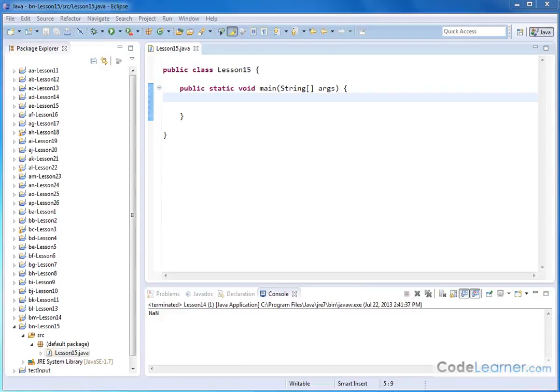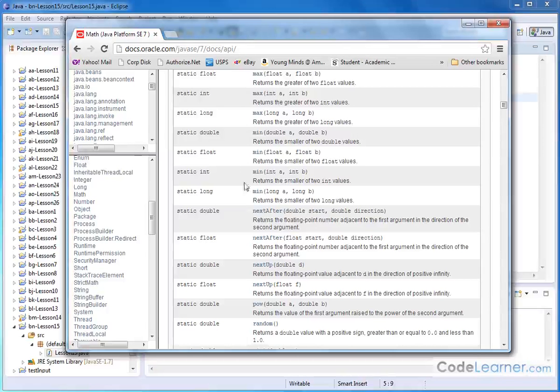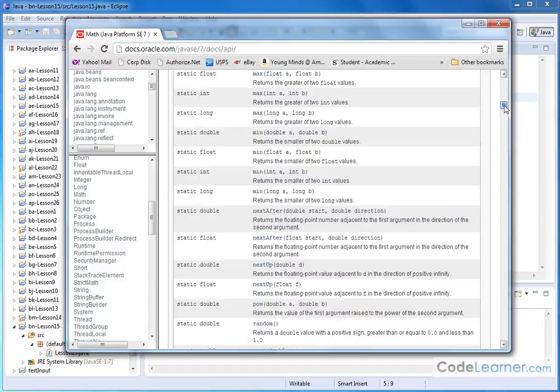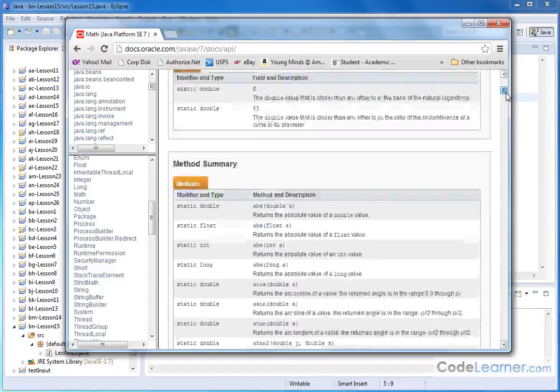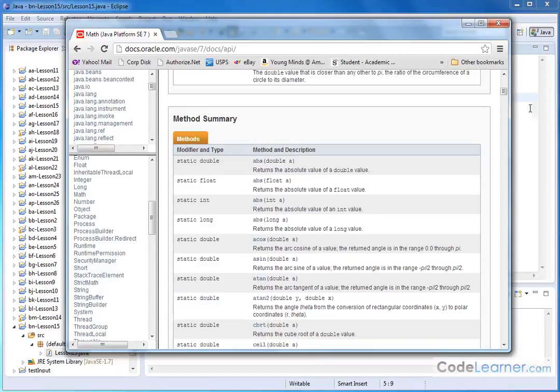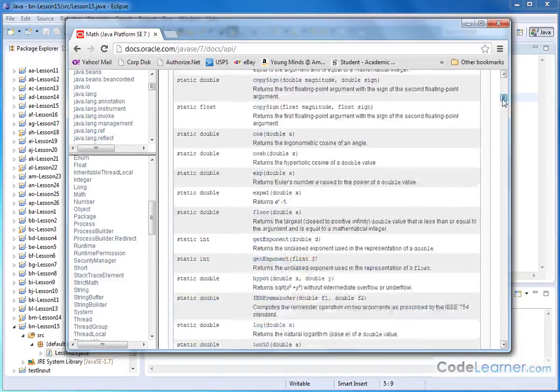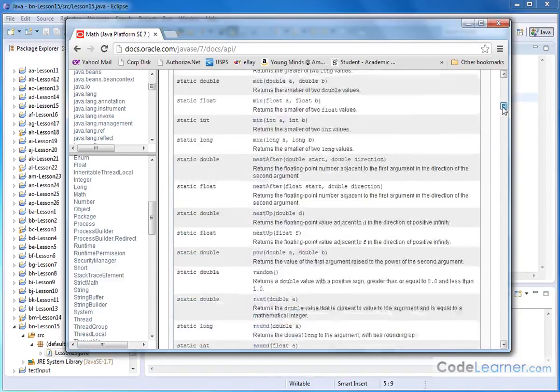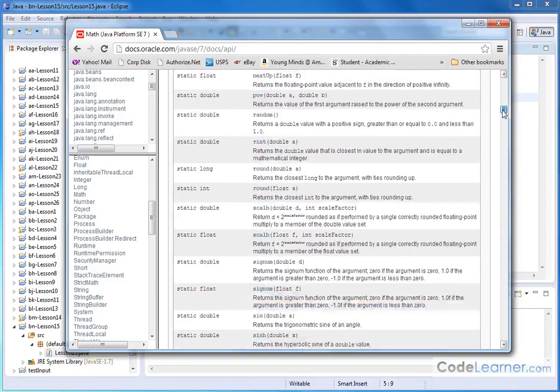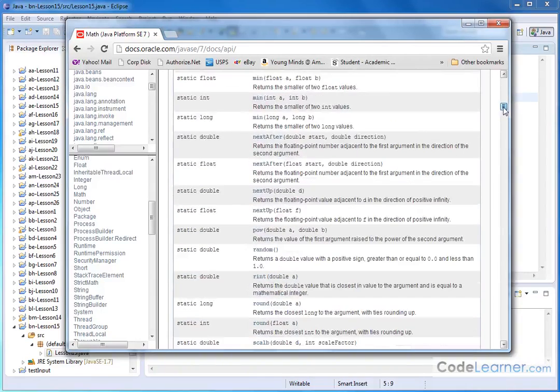So let's jump back to our document that I showed you how to navigate to on the Oracle website. Here are the methods in the math class, and if you scroll down, there is a method under P. These are in alphabetical order, so go up to P.